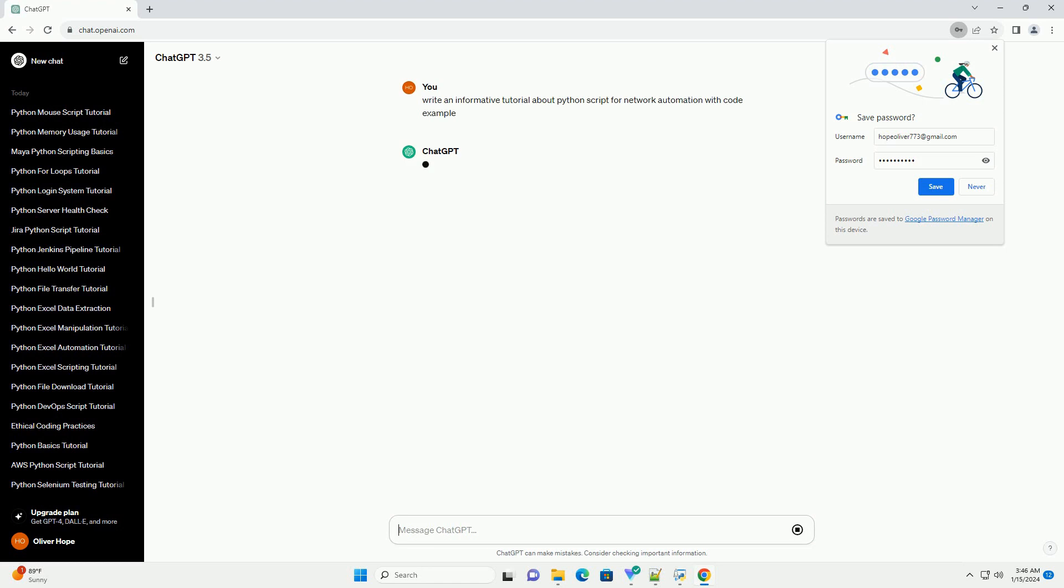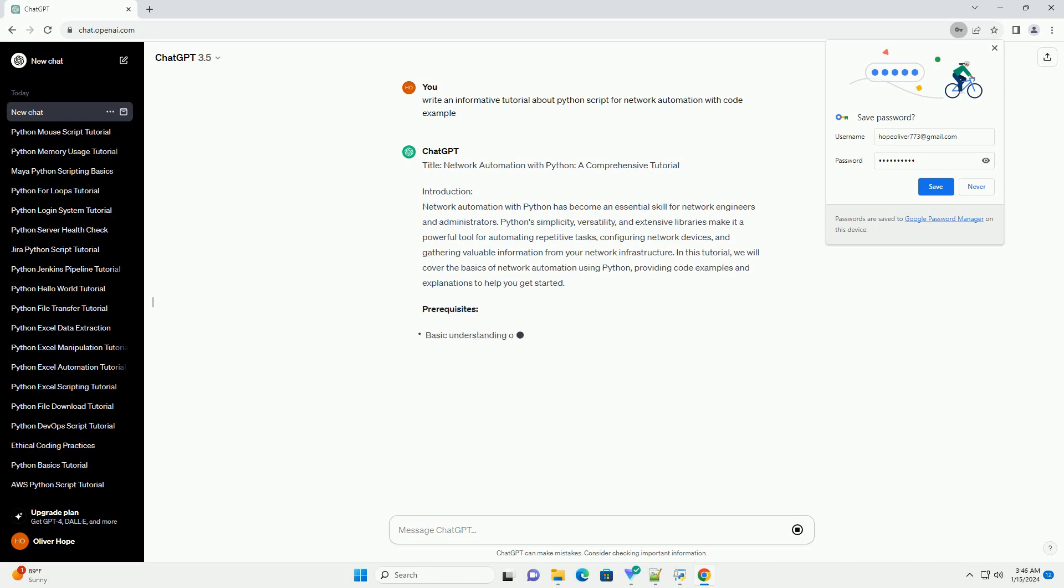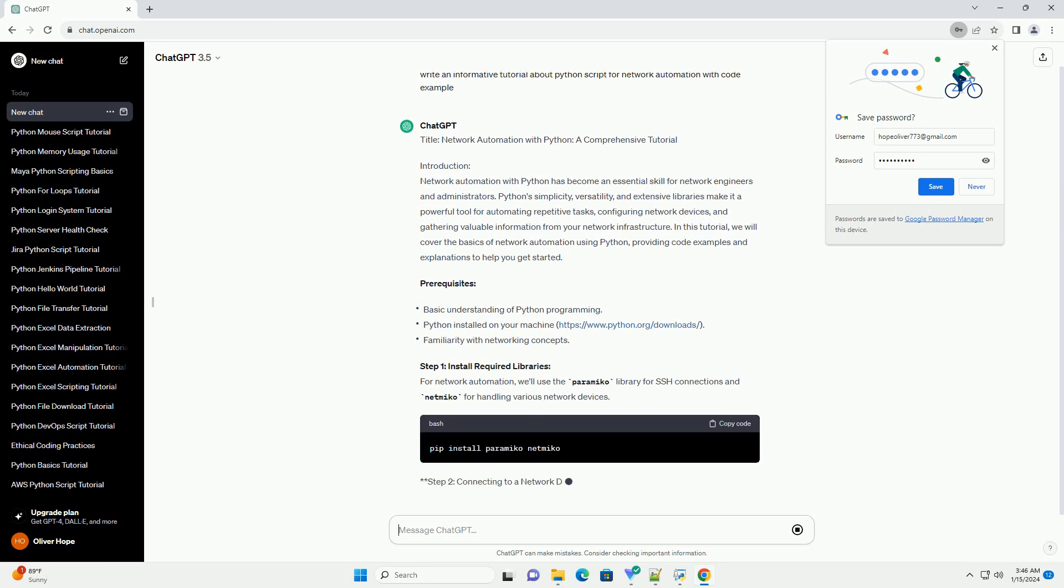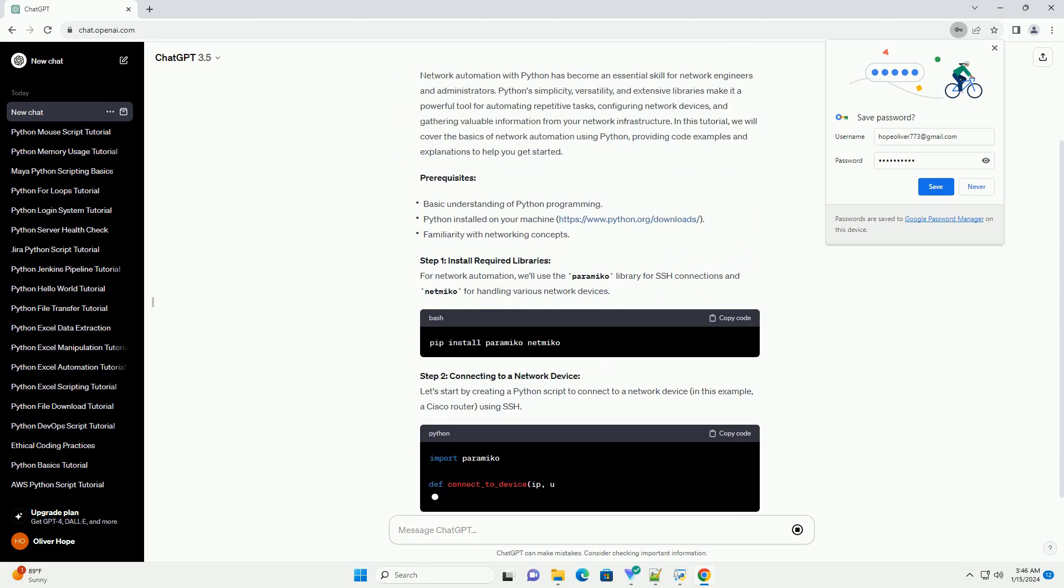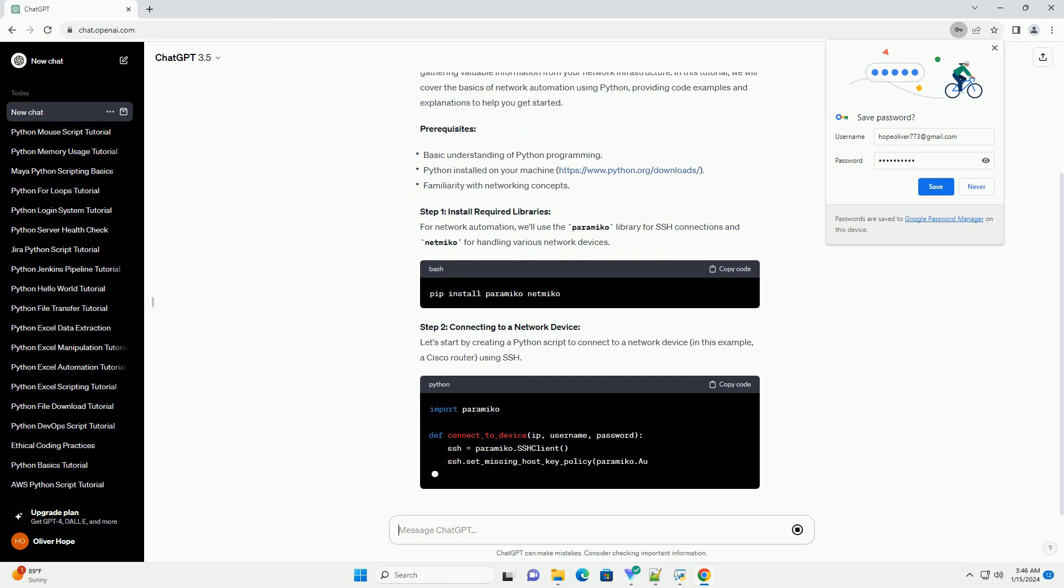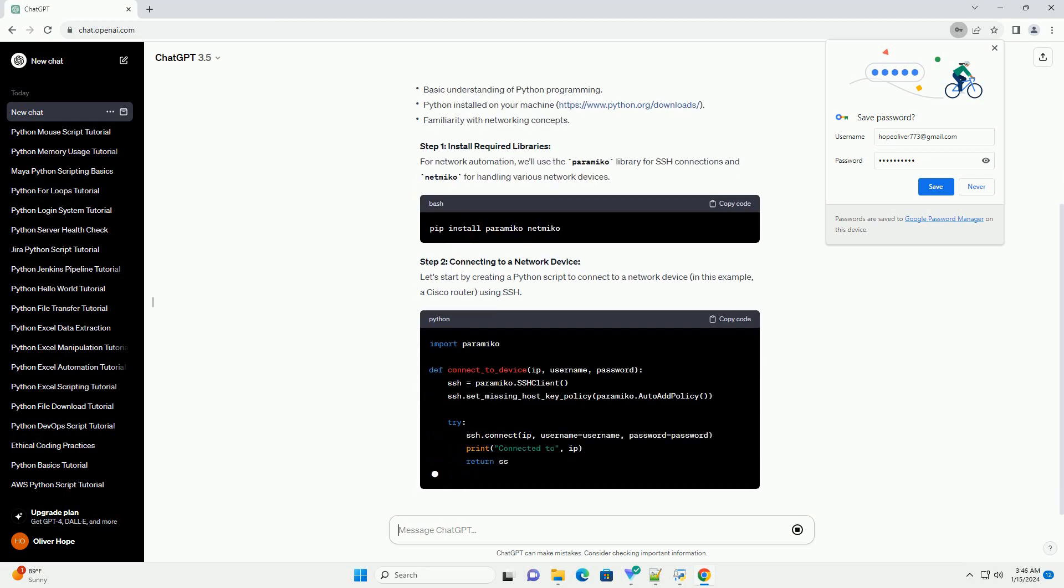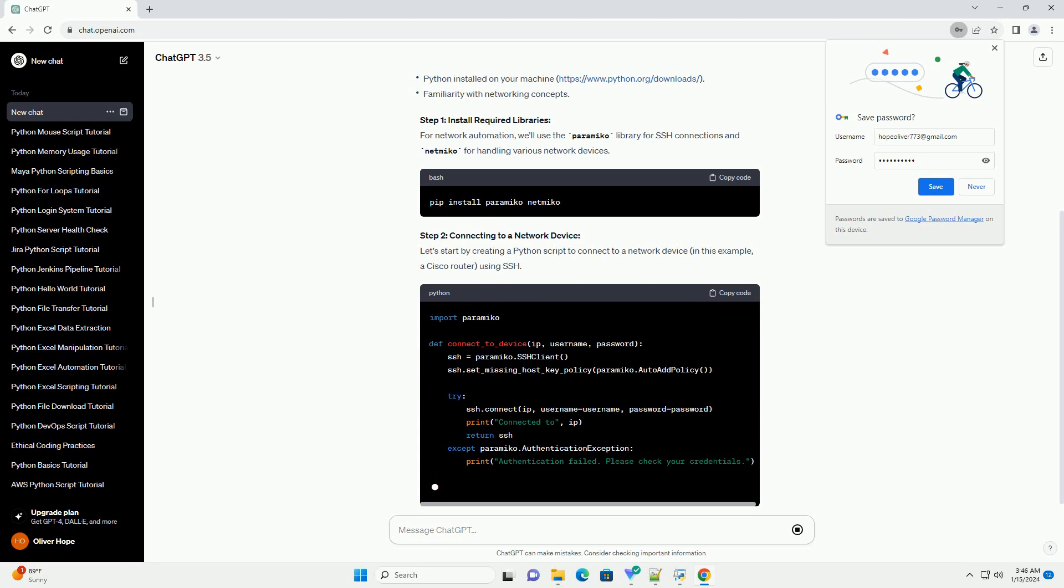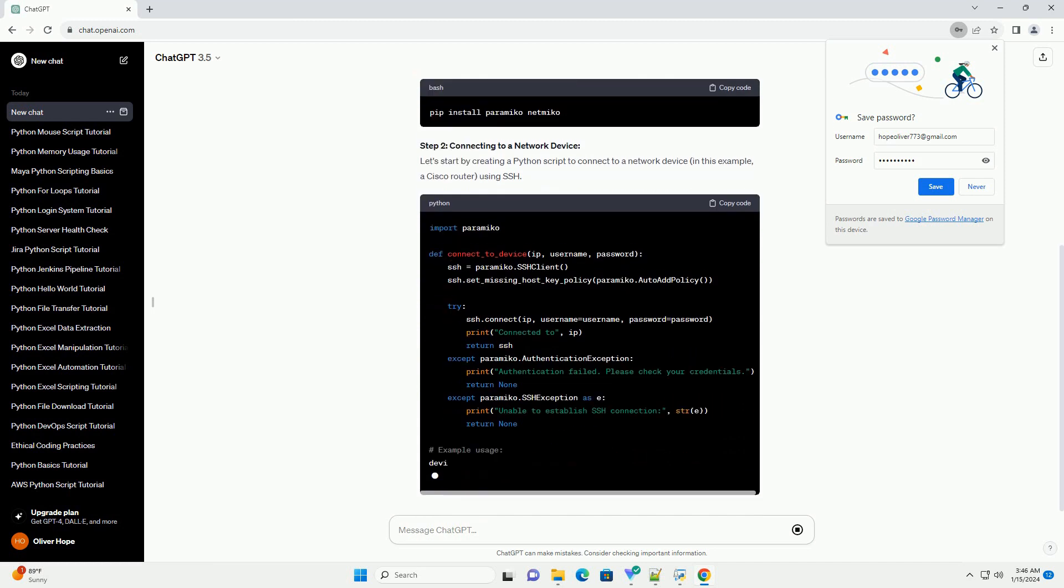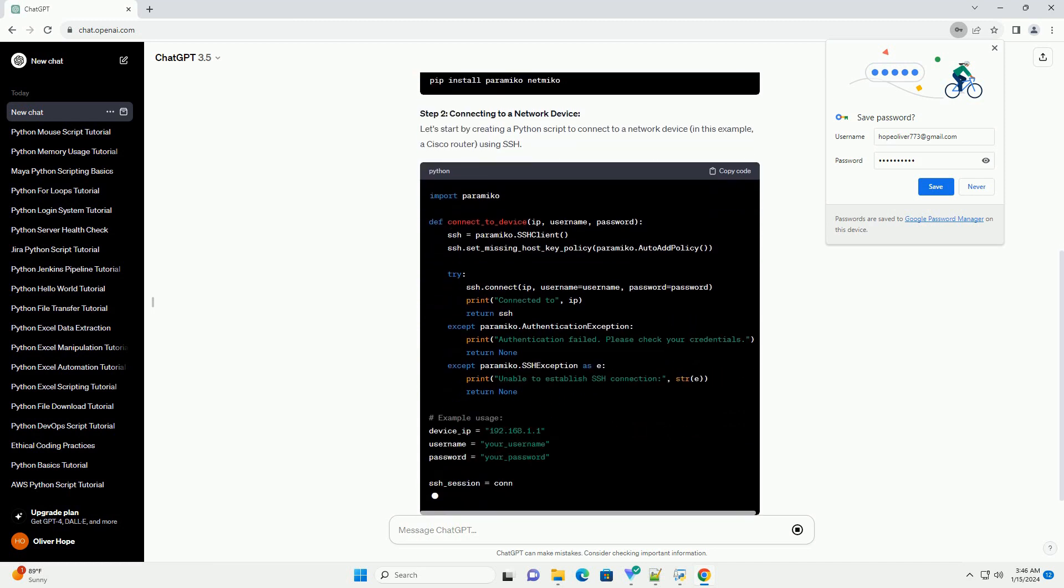Introduction: Network automation with Python has become an essential skill for network engineers and administrators. Python's simplicity, versatility, and extensive libraries make it a powerful tool for automating repetitive tasks, configuring network devices, and gathering valuable information from your network infrastructure. In this tutorial, we will cover the basics of network automation using Python, providing code examples and explanations to help you get started.